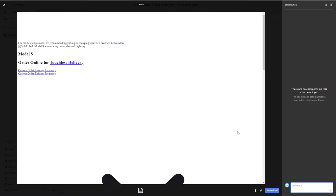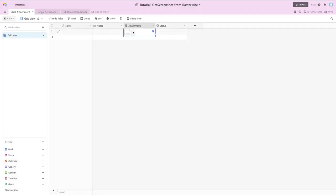Now in this particular case, what was captured and saved doesn't really look like the Tesla homepage.